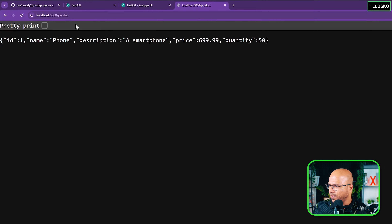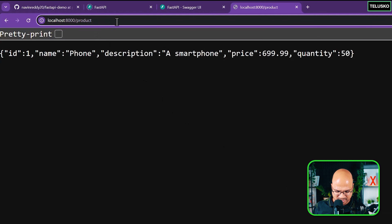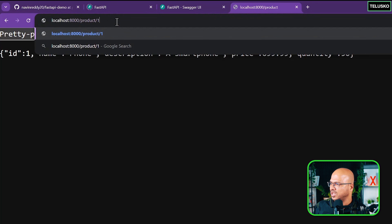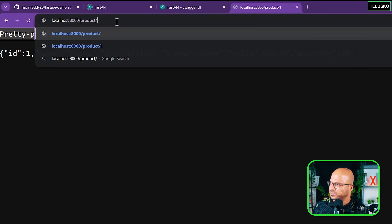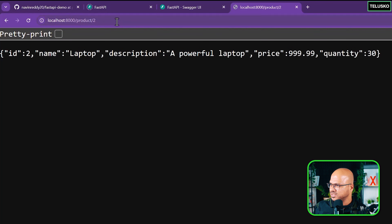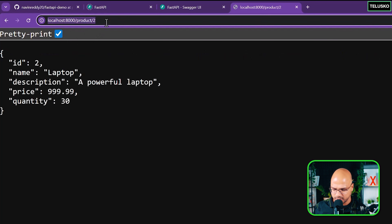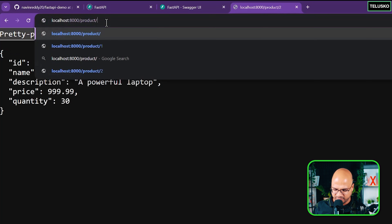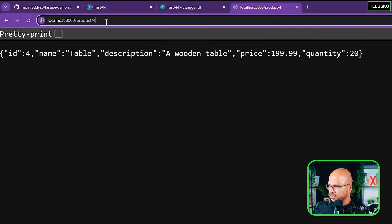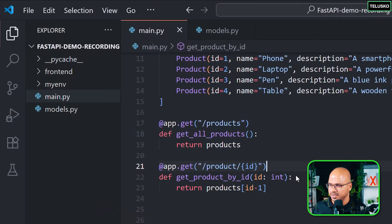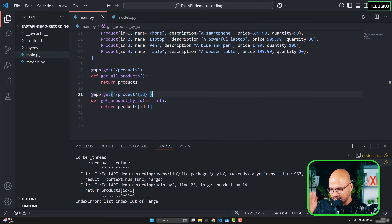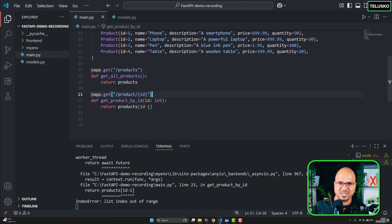Let's test it. Go back to the browser: product/1 returns the first product, product/2 returns the second, product/4 returns the fourth. But if you say product/6 it returns an internal server error because we're going out of the list bounds.